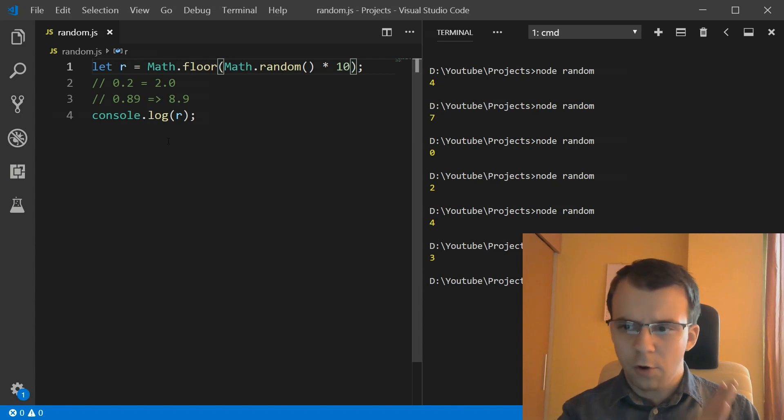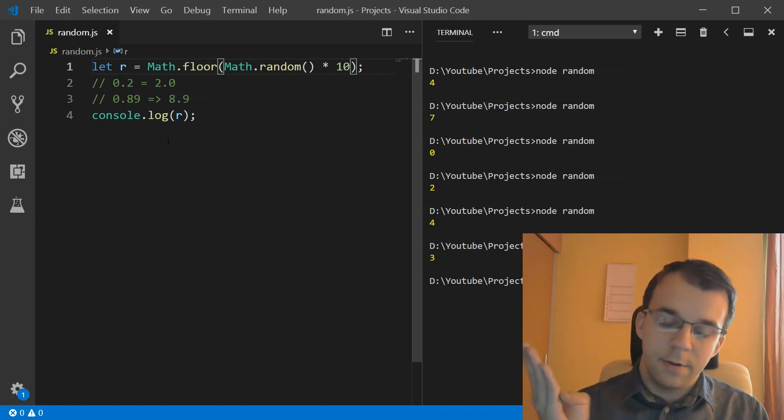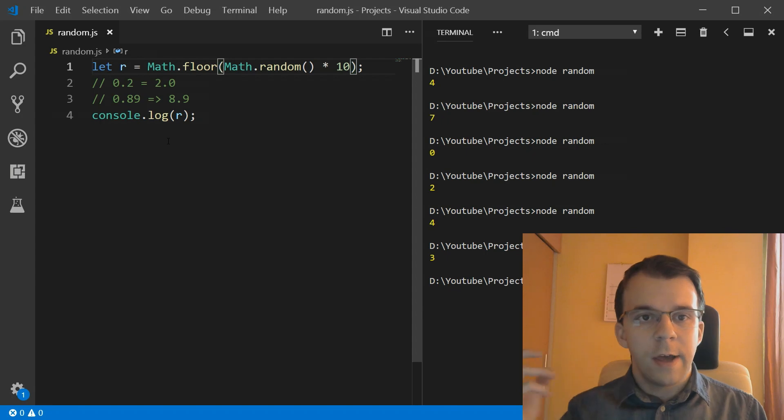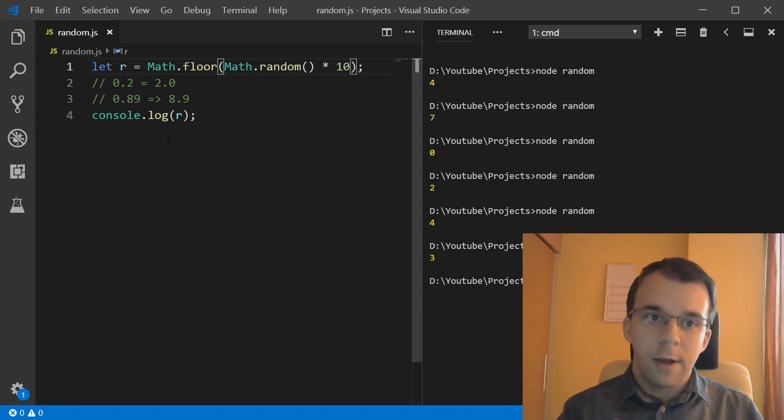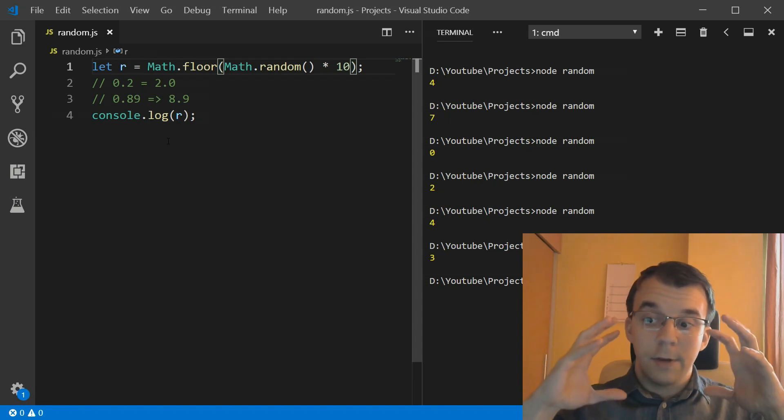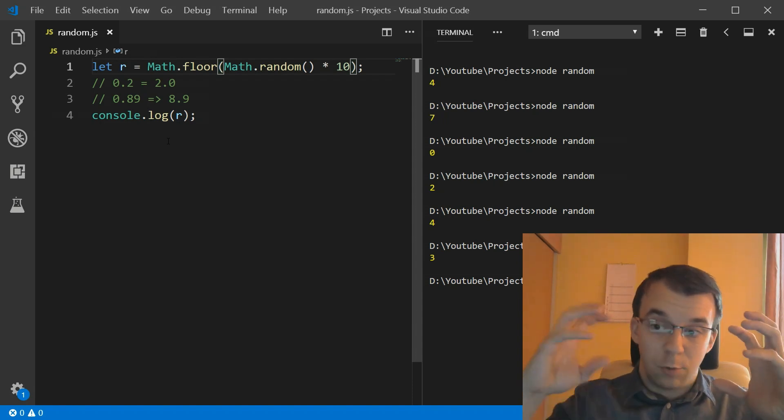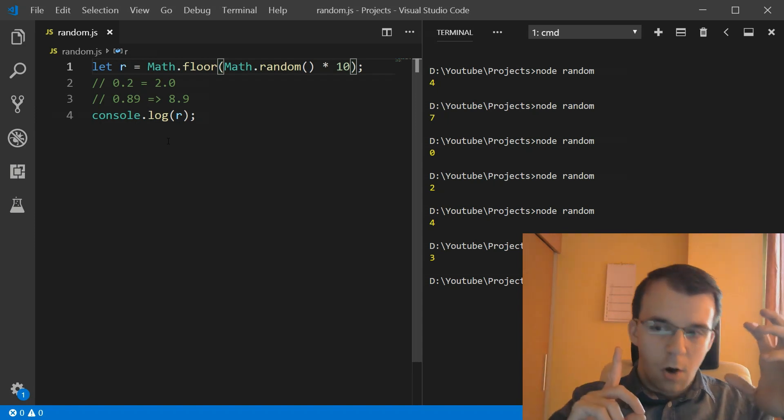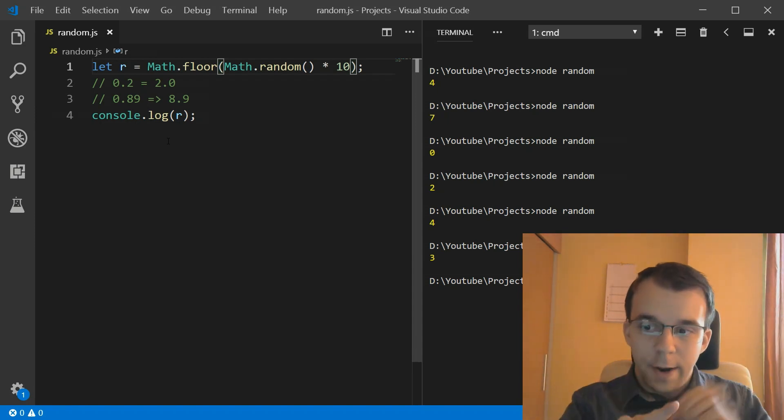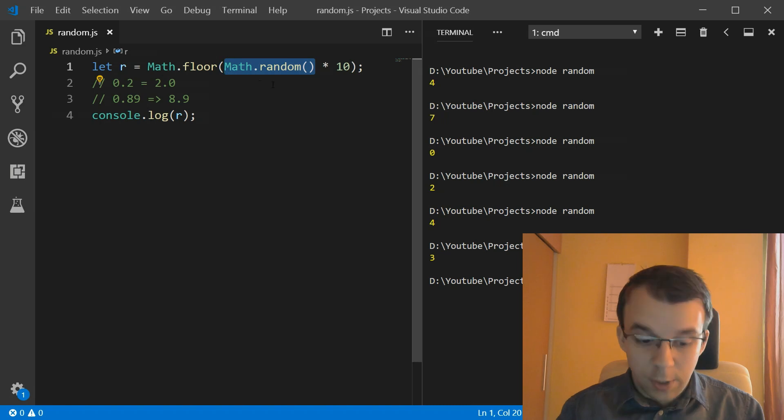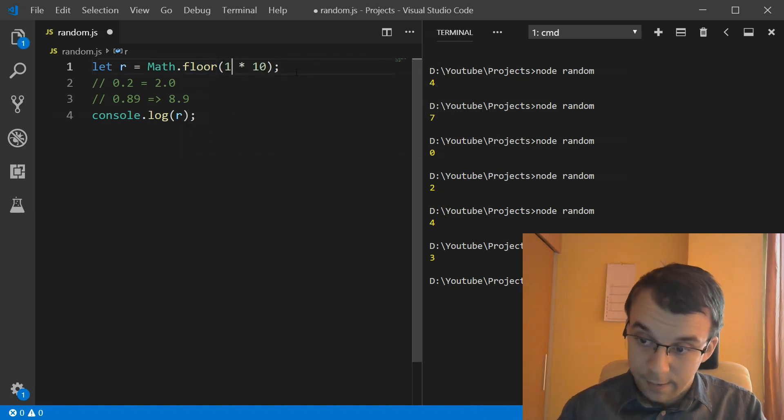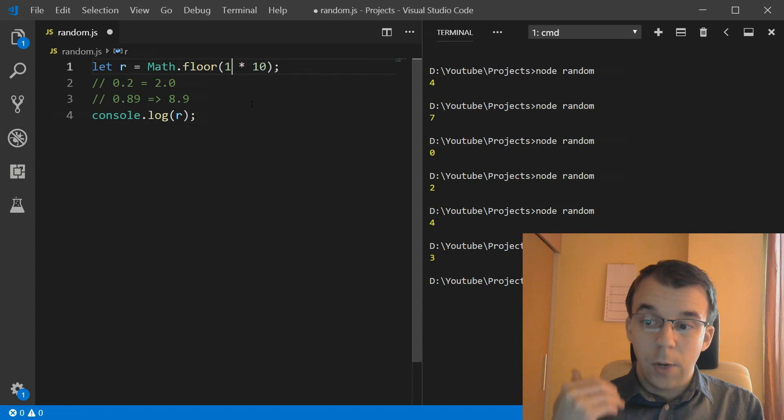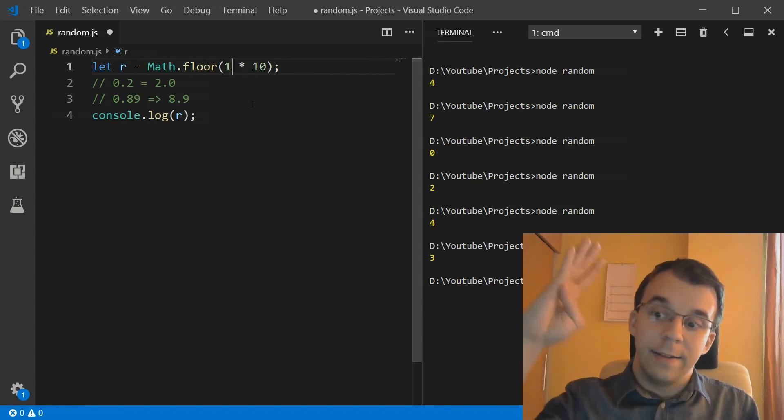So now if I Math.floor this thing and run it a couple of times, you'll notice I get random numbers between 0 and 9. I cannot ever get 10. Why? That's because 10 is exclusive. Why is it exclusive? Because remember, Math.random can only give us numbers from 0 to 1, but 1 is exclusive. So we can never get 1 here. So if we were to get 1 here, we would get actually a 10. But since we can never get that, we will always get a number less than 10.